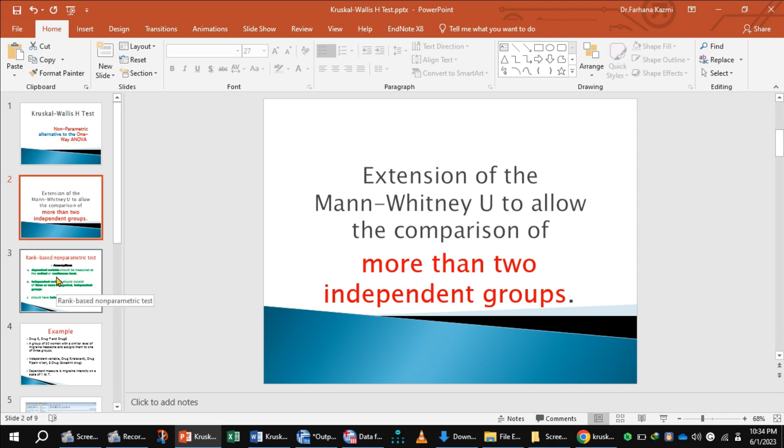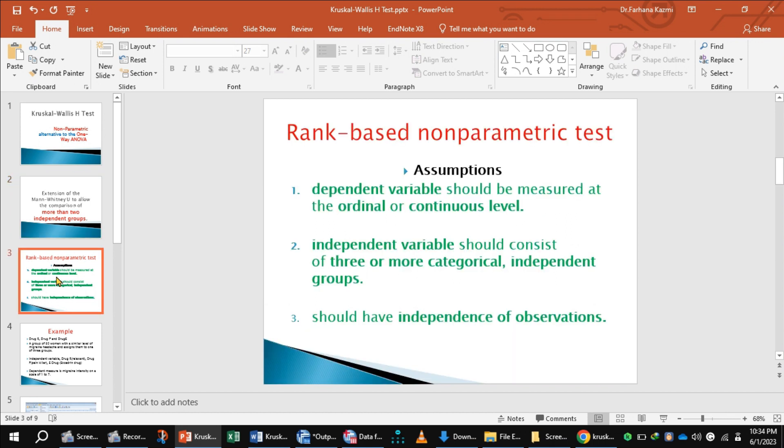It has a few basic assumptions. The dependent variable should be measured at the ordinal or continuous level, while the independent variable should consist of three or more categorical independent groups.